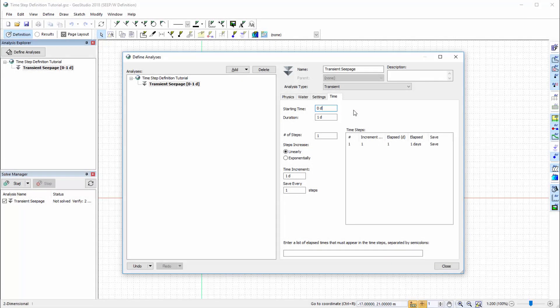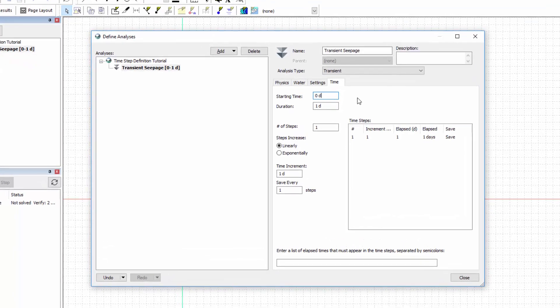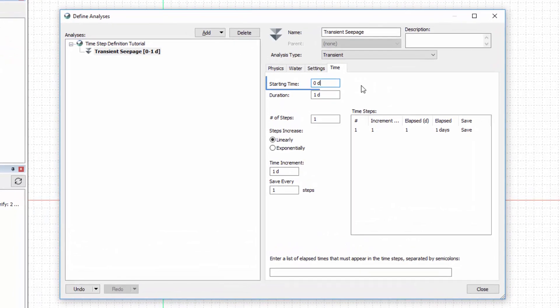Let us consider the time definition for a transient SeepW analysis. The start time is dependent on the relationship between the analysis and others within the same project file. For example, if the analysis is a child of another analysis, then the start time depends on the final timestep of the parent analysis. In this case there is no parent analysis defined, so the starting time is set to zero.